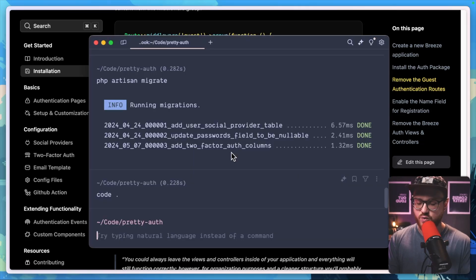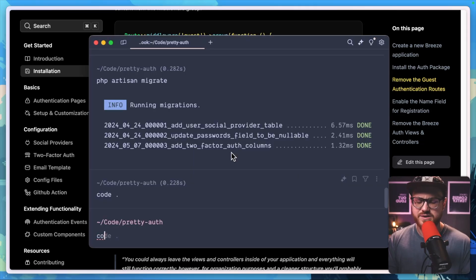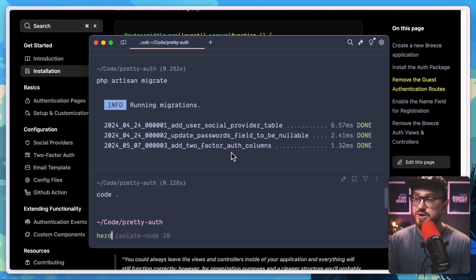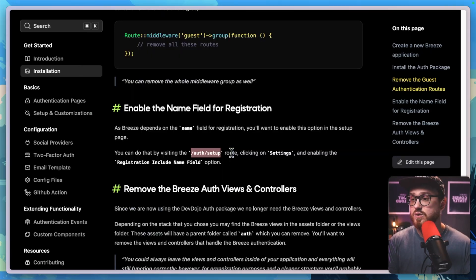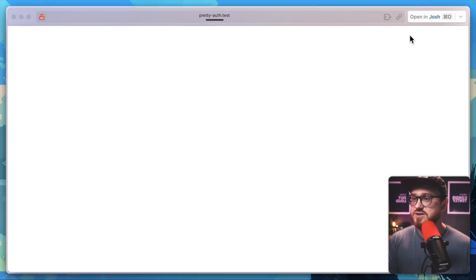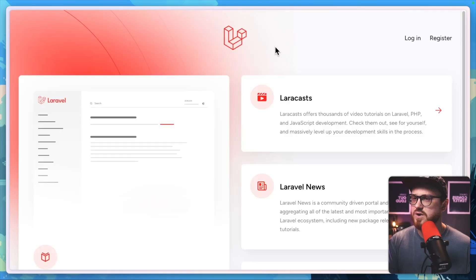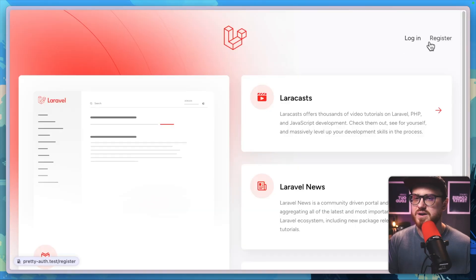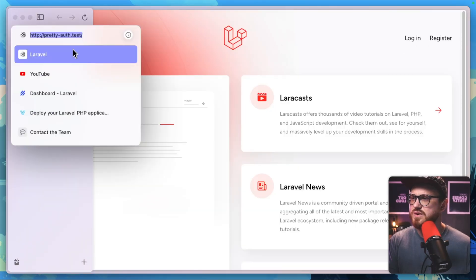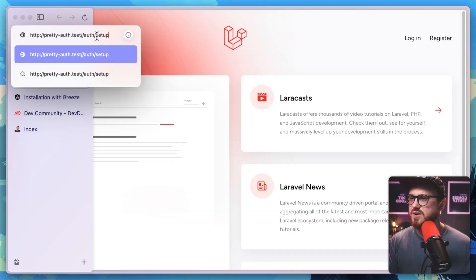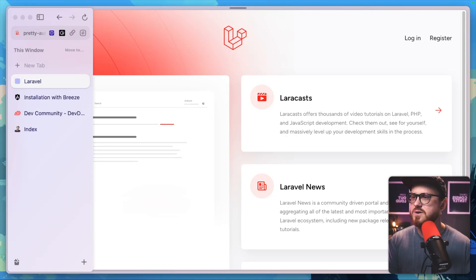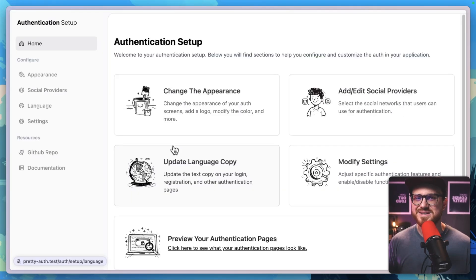So we'll go into our warp. This is my code editor, or this is my terminal, excuse me. We'll run herd open since I'm using Laravel herd, and that just automatically pulls it up here. Perfect. Now why don't we go to, I believe it said auth setup.